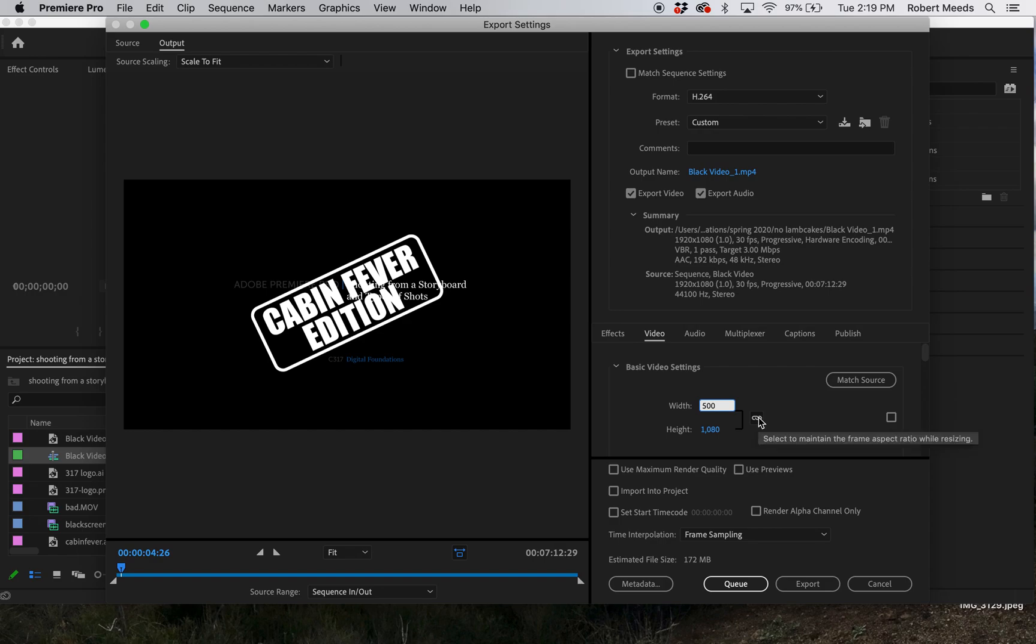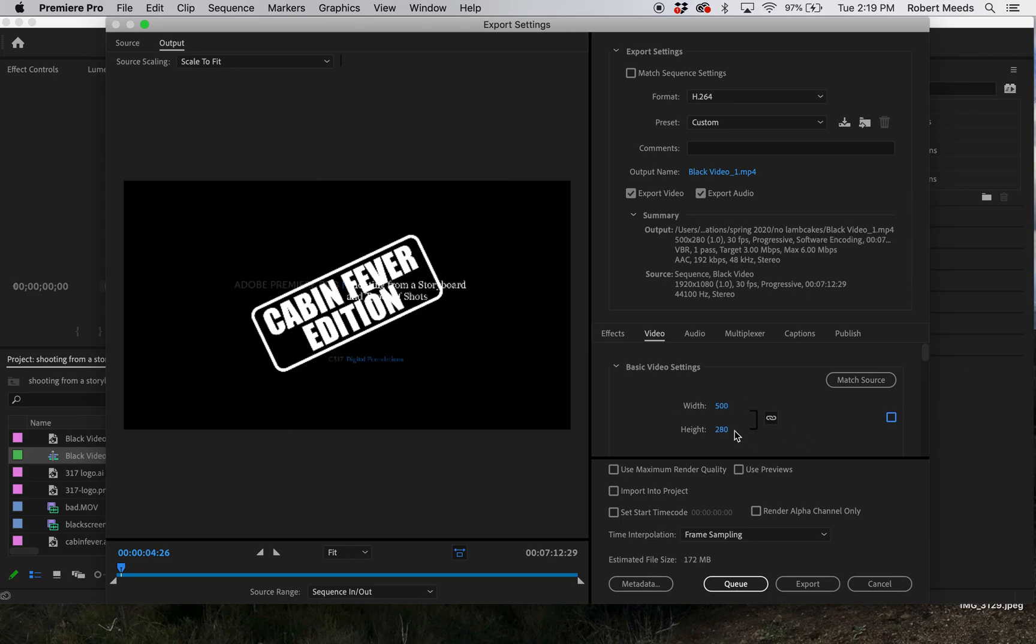...and leave this linked - as long as you were doing a 1920 by 1080 or similar aspect ratio - when you hit the tab it's going to change that to 280. Then that will export as a 500 by 280.